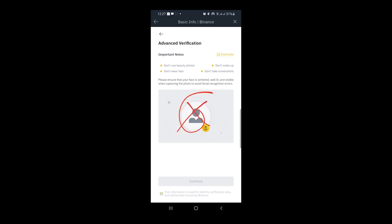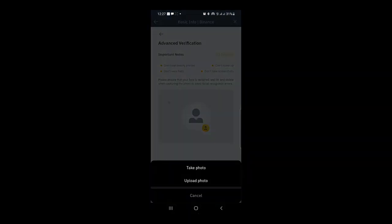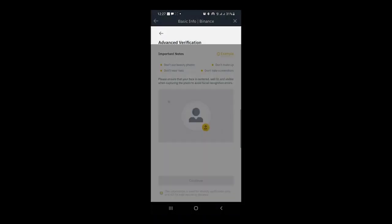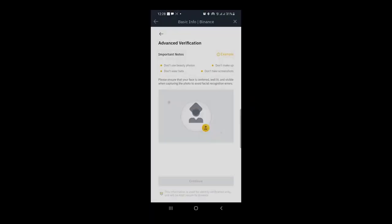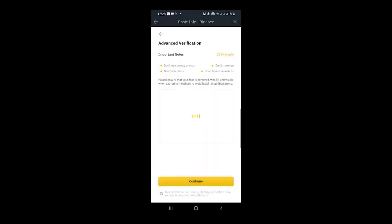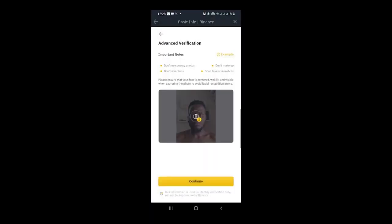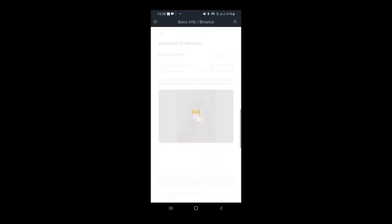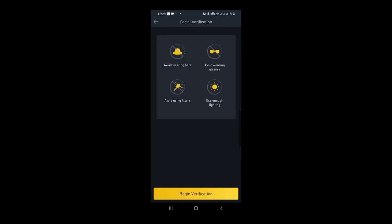You should upload your selfie photo. Take your selfie and place your camera properly, then click on continue button. You shouldn't have sunglasses in your selfie. Your selfie must be taken in sufficient light, and you shouldn't use beauty filters.